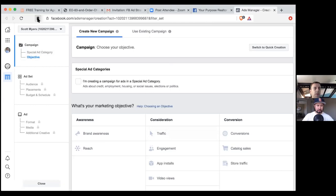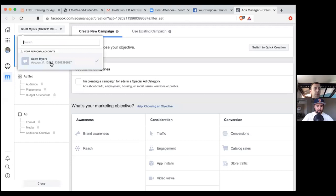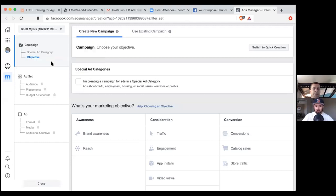This is one page you want to bookmark. Anytime you're in here, you always want to make sure you're in the right account. That dropdown right there — Scott Myers — hit that dropdown. You're in the correct one. This is what I call your three pillars: your campaign, your ad set, and your ad. This is how the beginning of how you set up any ad.